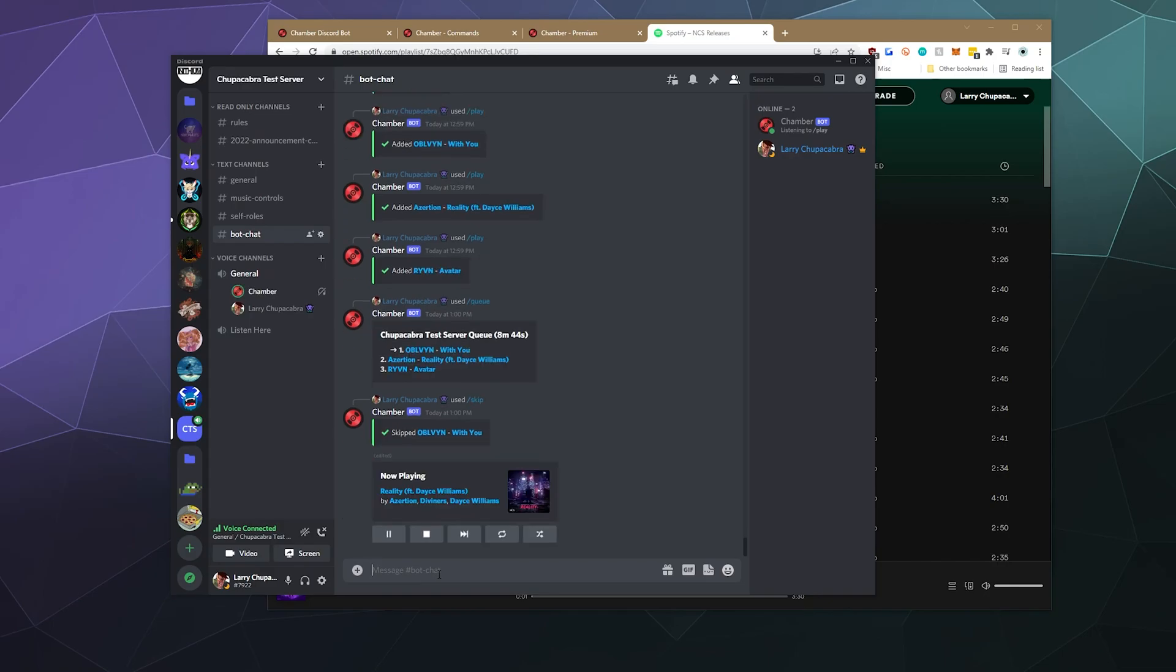I do like that it's pretty snappy so far, although it does sometimes take it a second to load from Spotify. I've noticed other bots that play from Spotify also kind of do that. So maybe that's just a Spotify thing.